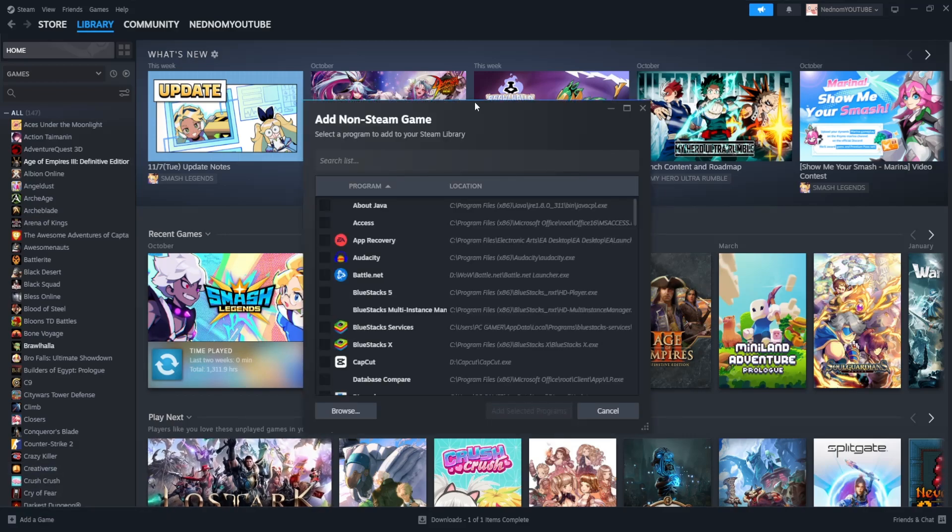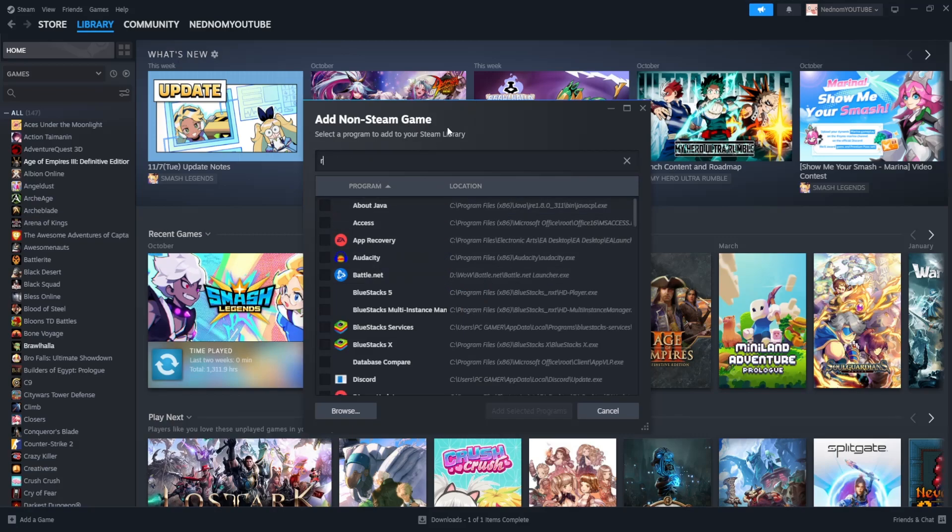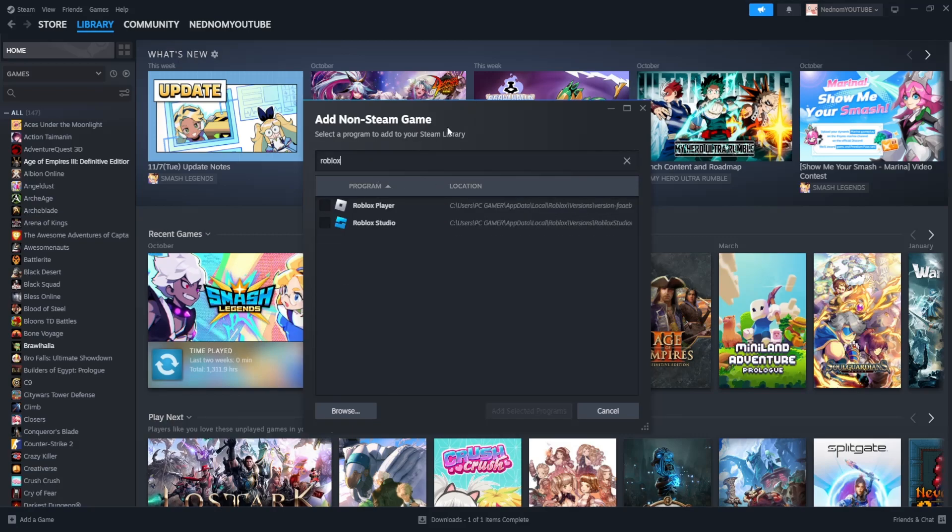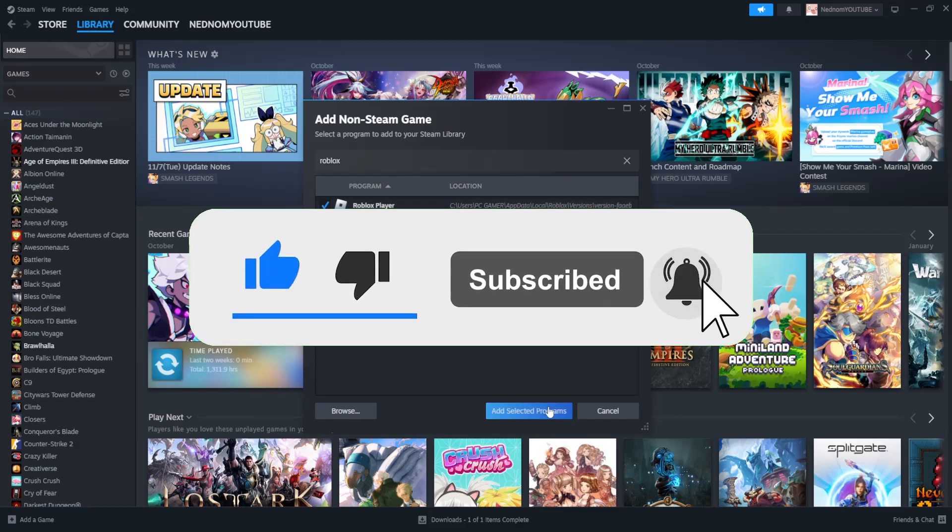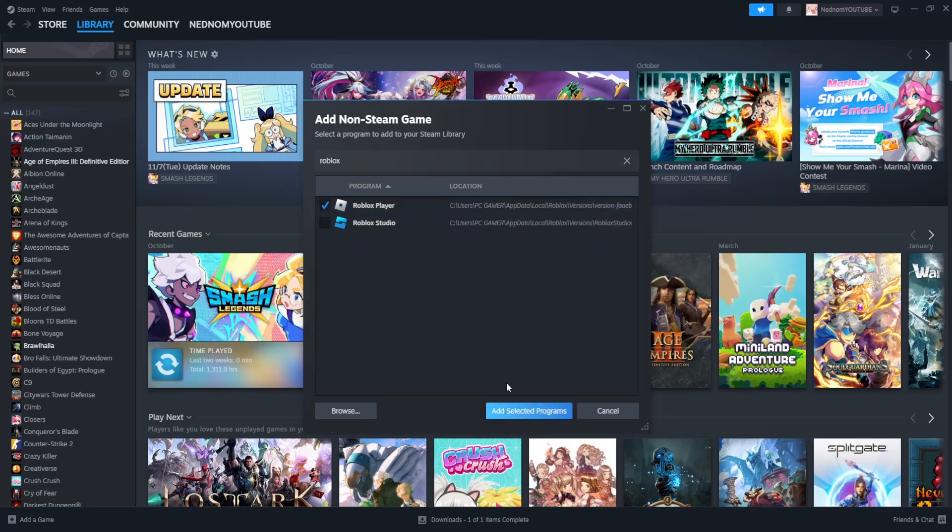From this list you can scroll or just search for Roblox. If you see it, select it and click on add selected programs.